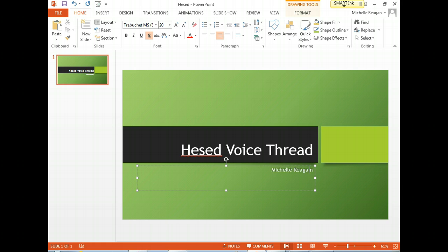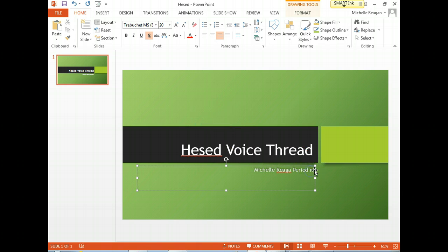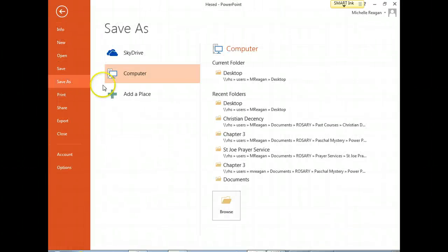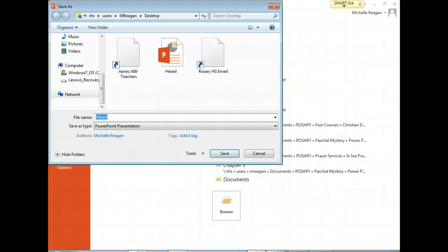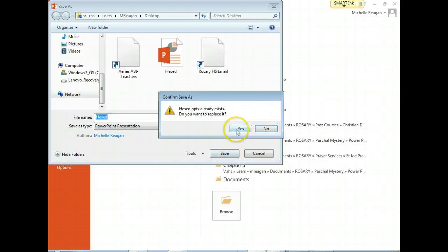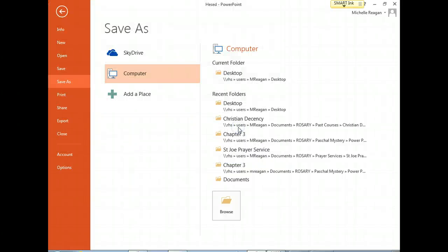And I'm in period 7. In any case, then you save it. And I'm just going to put it on my desktop to make it easy. Save, yes.